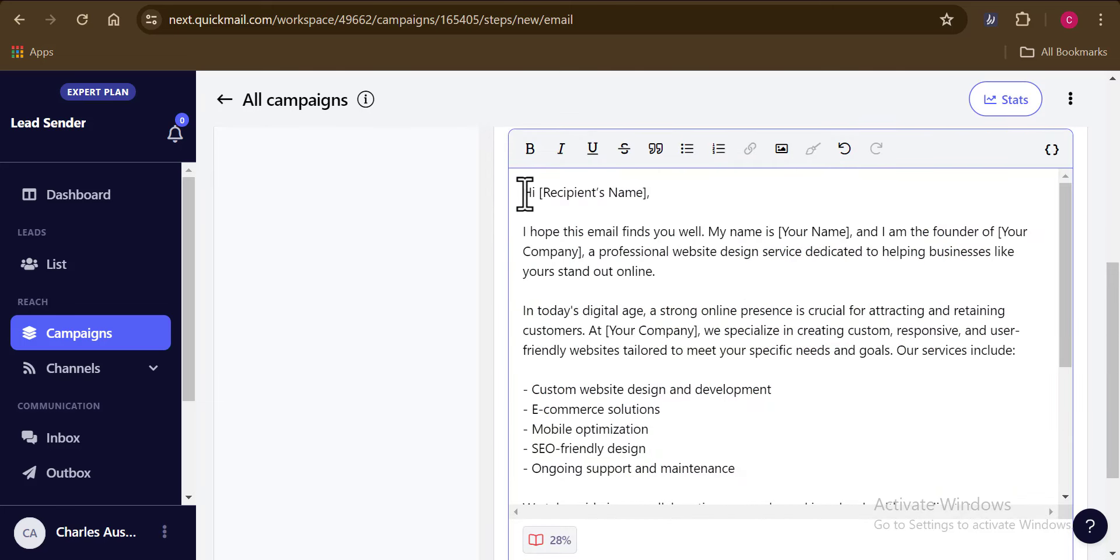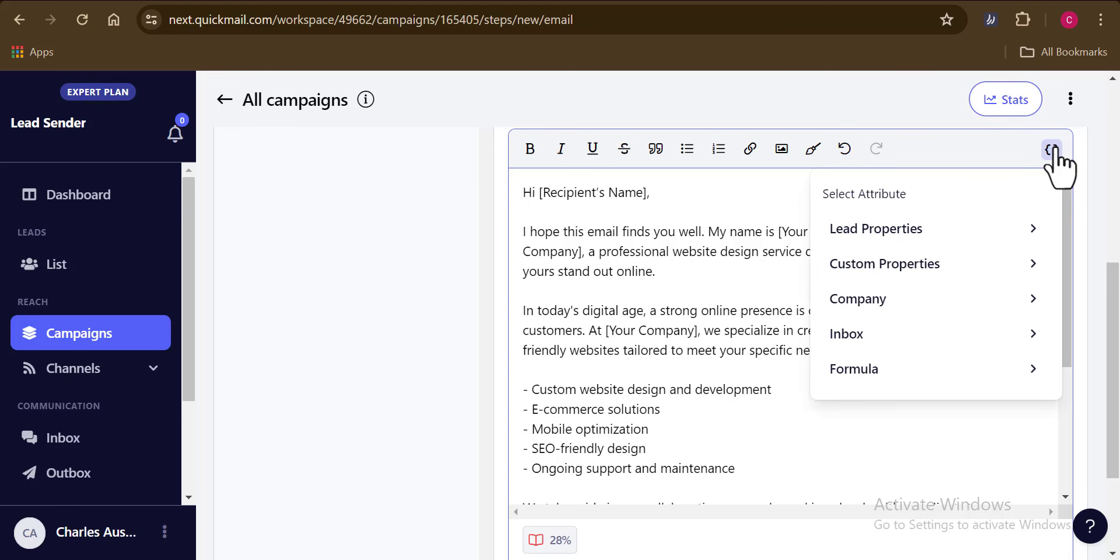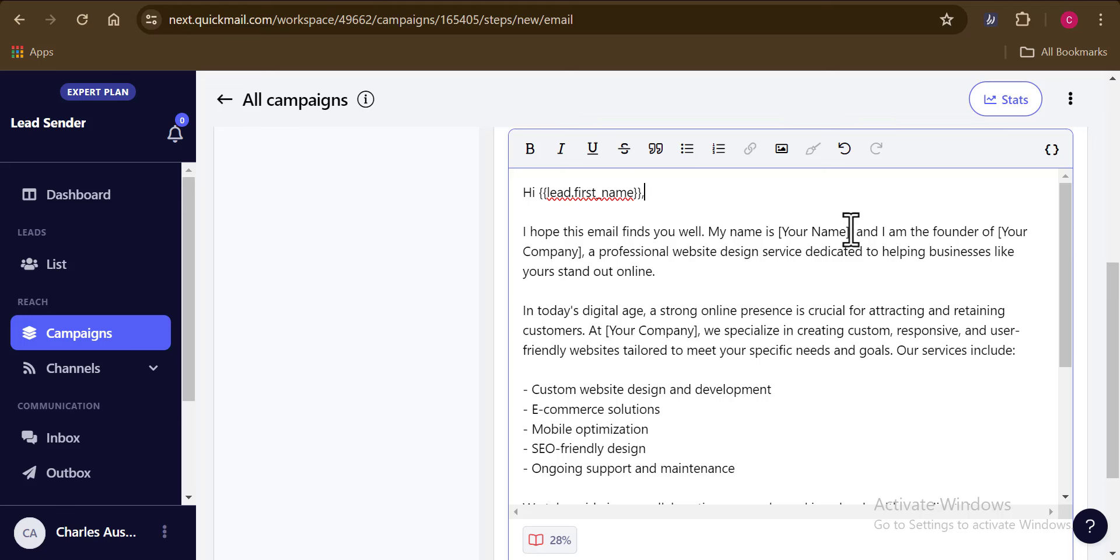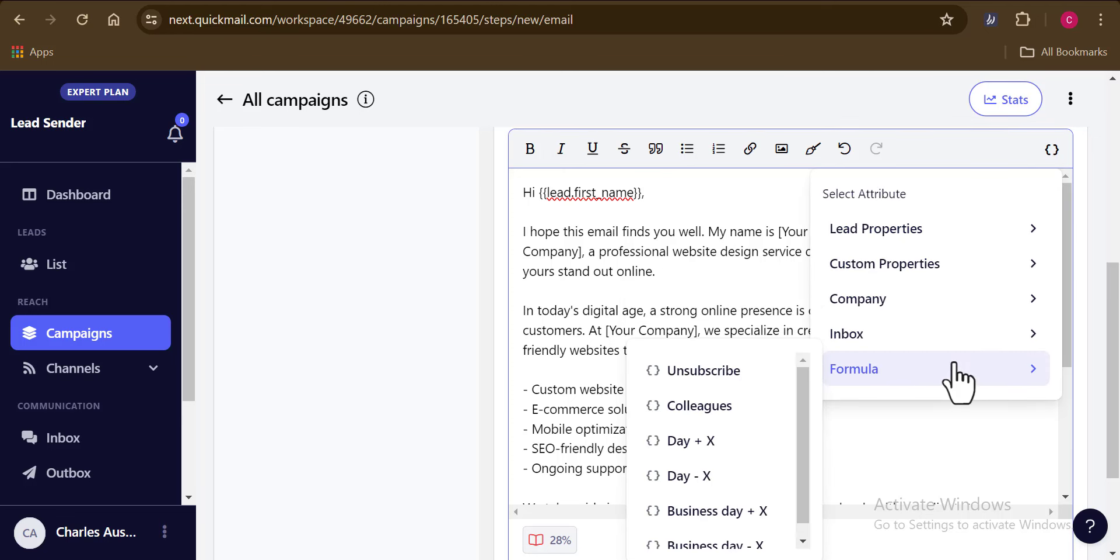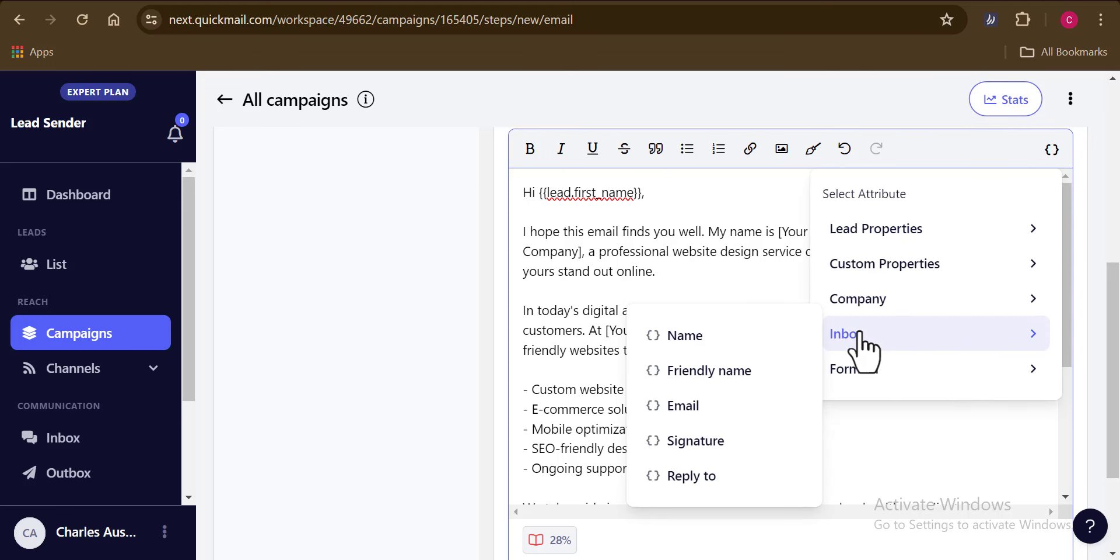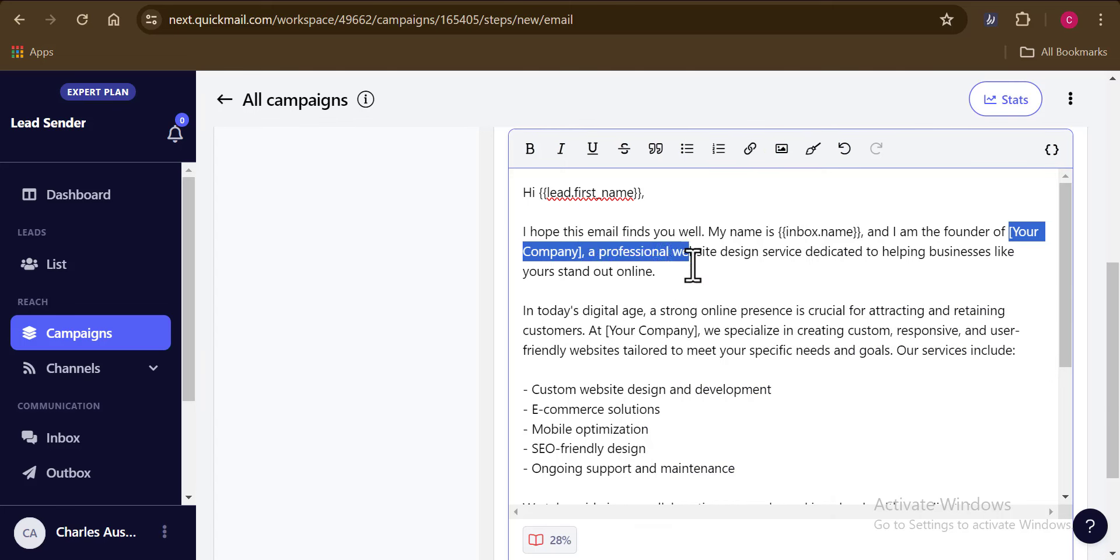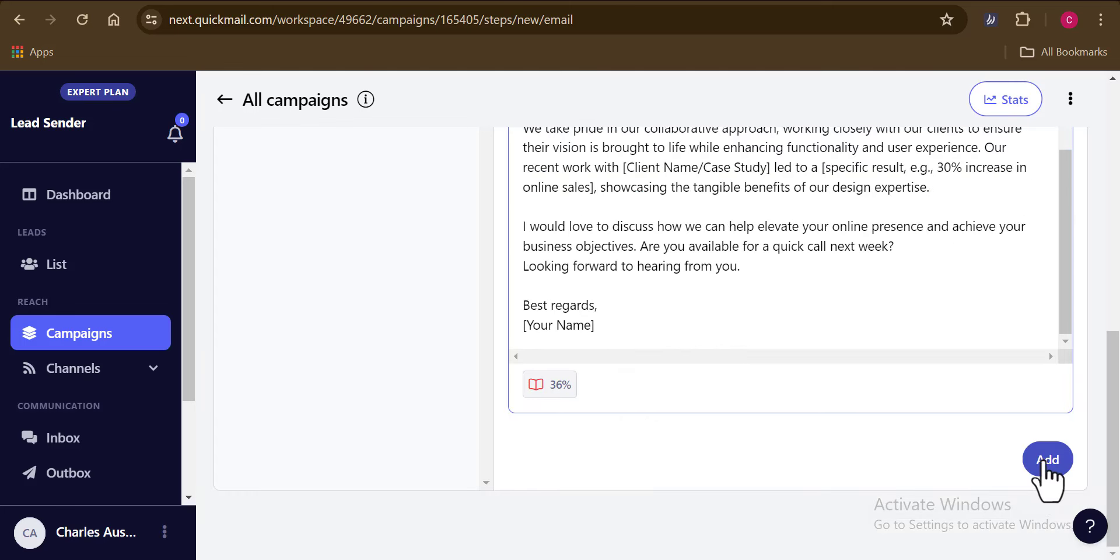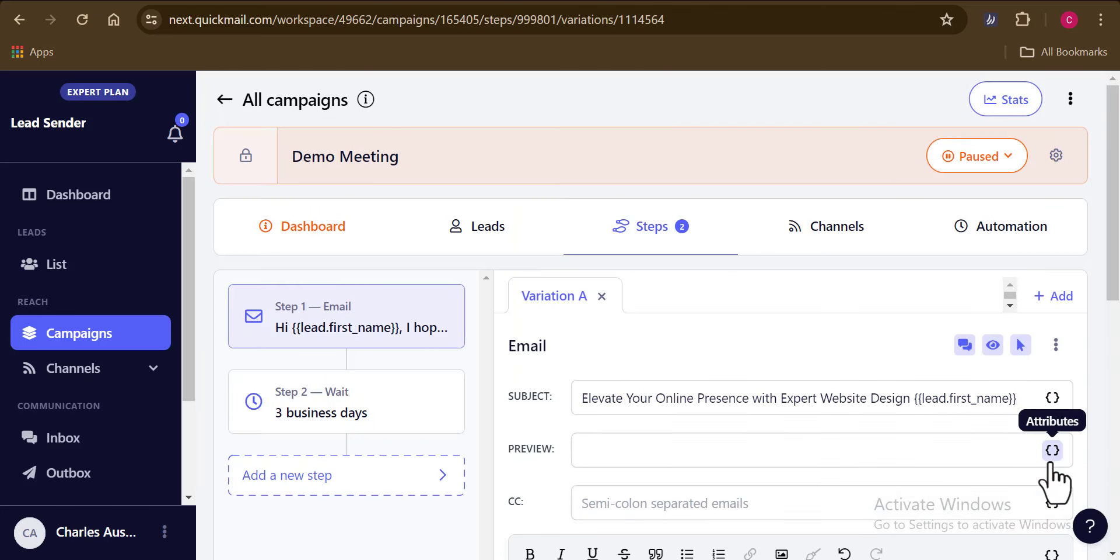So quickly, I'll go ahead and add my message right here. And in case you want to add attributes to your mail, such as maybe first name, last name of your prospect, you can go ahead and do that here on QuickMail by clicking on this icon right here. So this would basically help you get your emails more personalized. So I'm going to do that really quick.